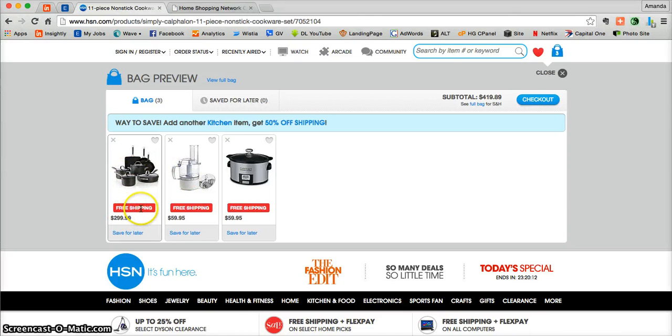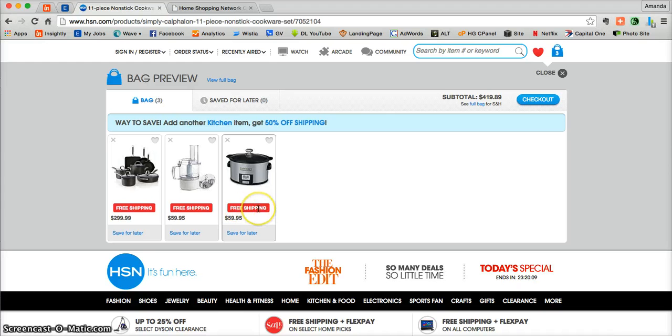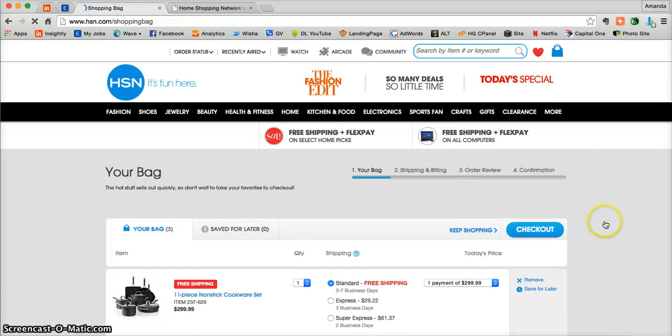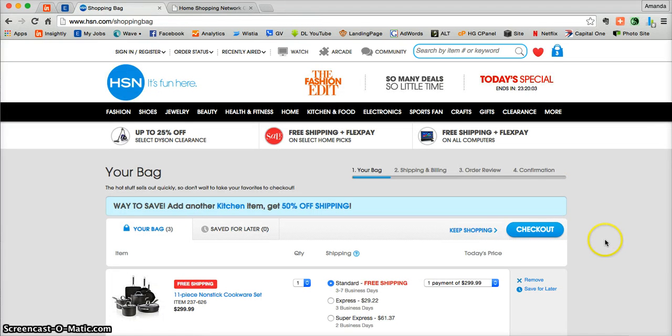Here you can also see that all of your Cuisinart and Calphalon products did get free shipping. Once you're ready, just click checkout. There you'll be taken in to complete your order.